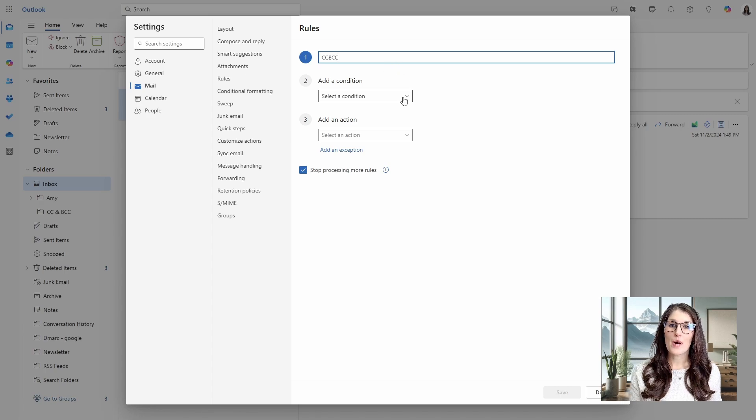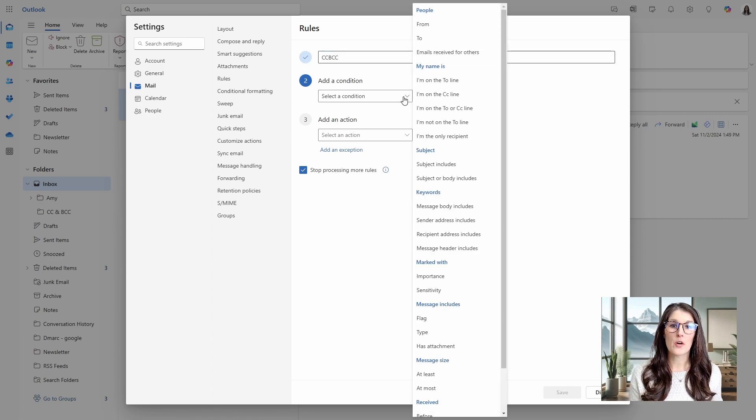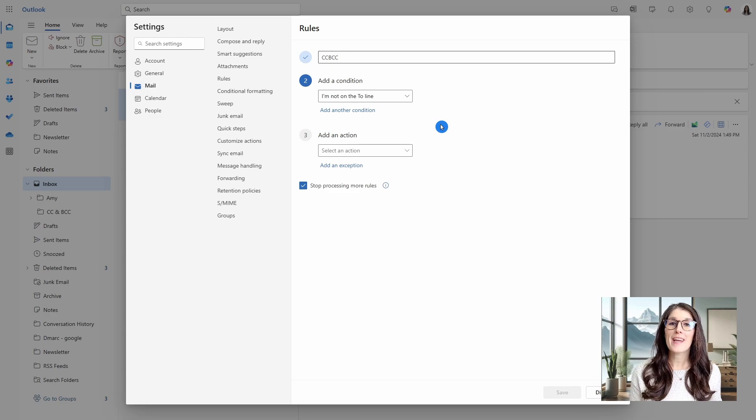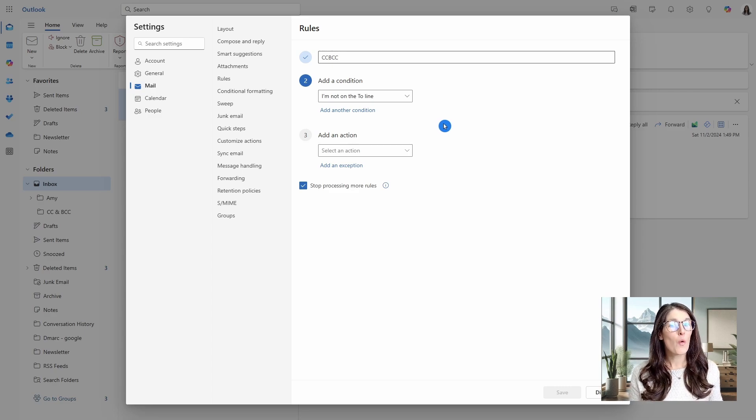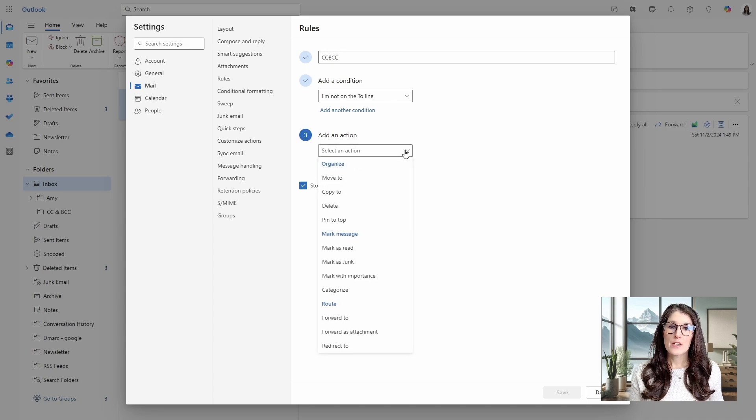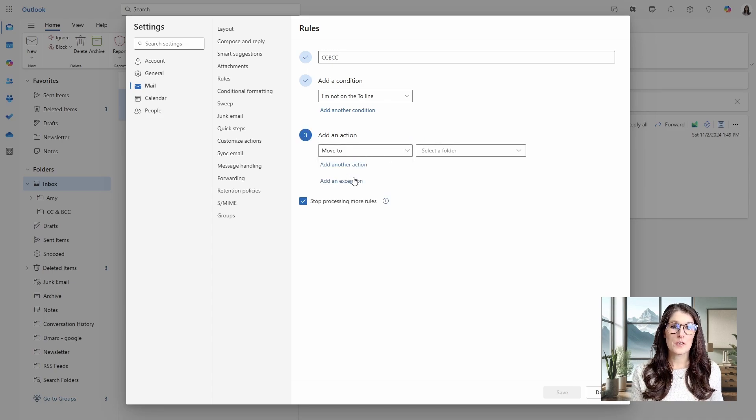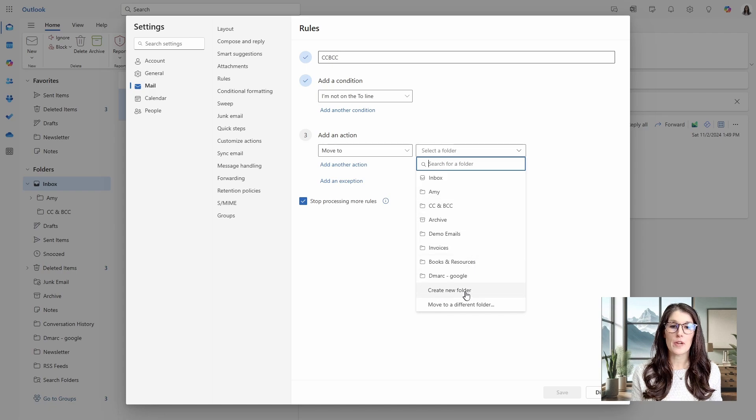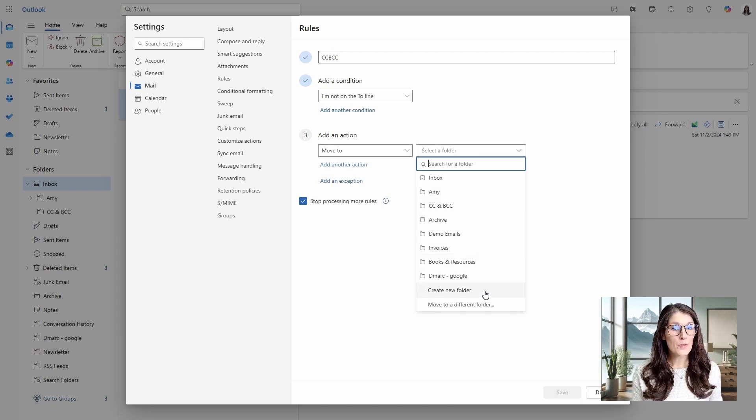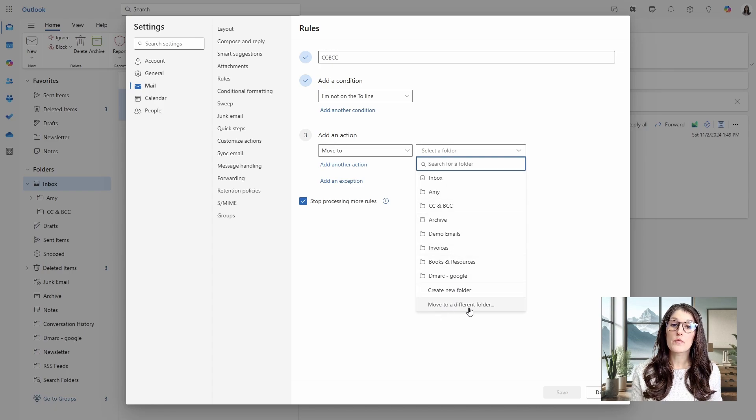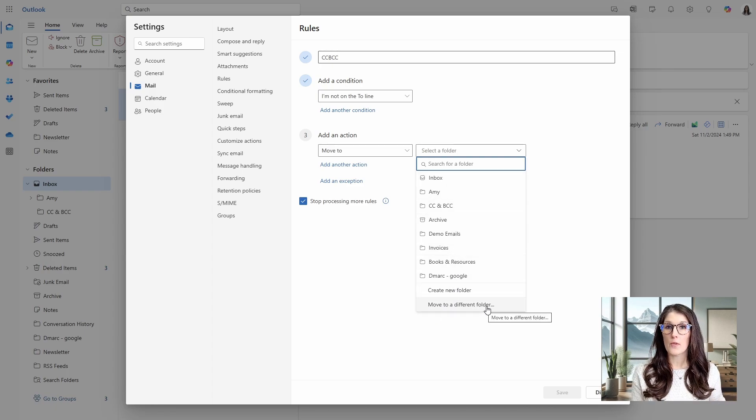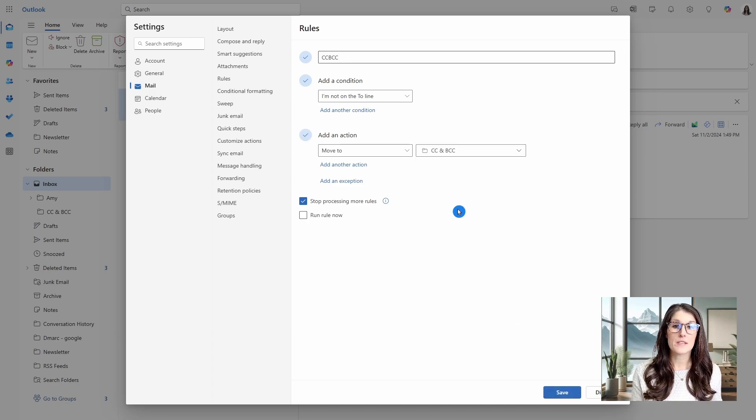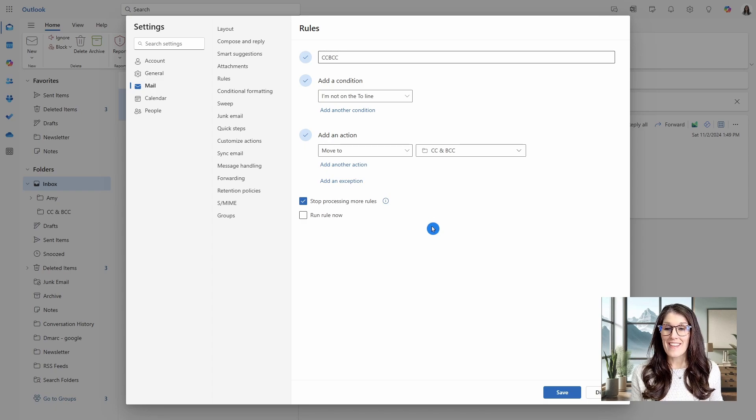So under the condition, we are going to go when I am not on the two line, meaning that you are either on the CC or the BCC line. And the action is going to be move this to a folder. And at the bottom here, you can create a new folder. And if you already have a folder, then you might see it in this little quick preview here. Or you can go to move to a different folder to pull up your full list of folders. I already have a folder here called CC and BCC.